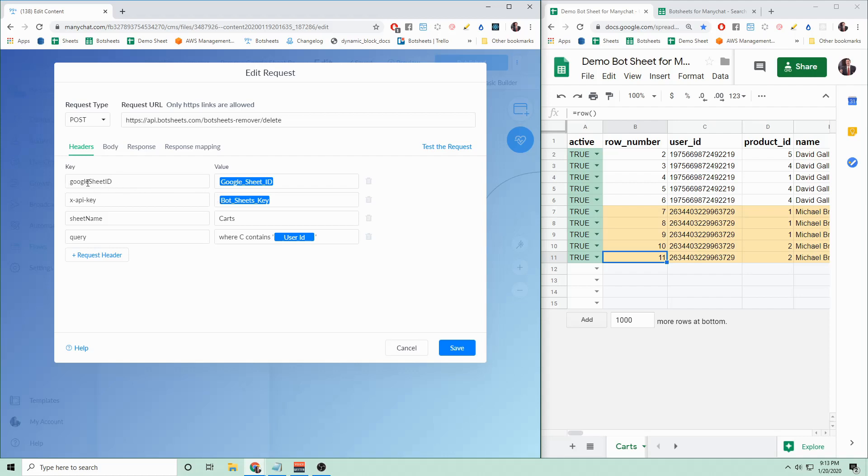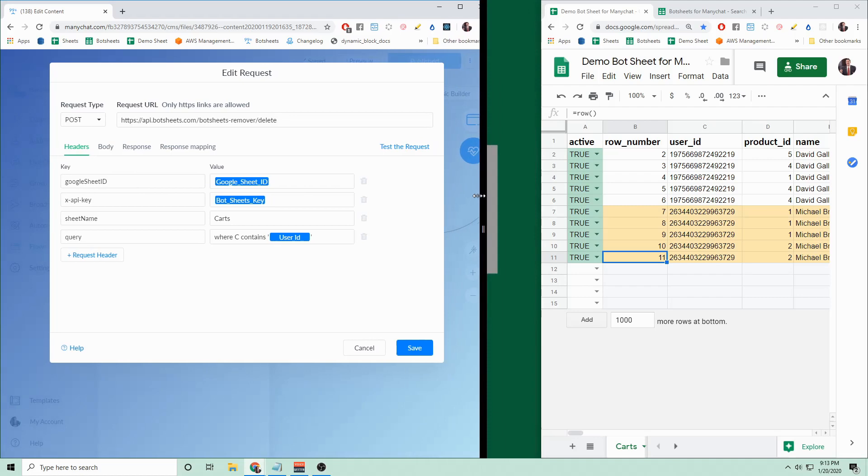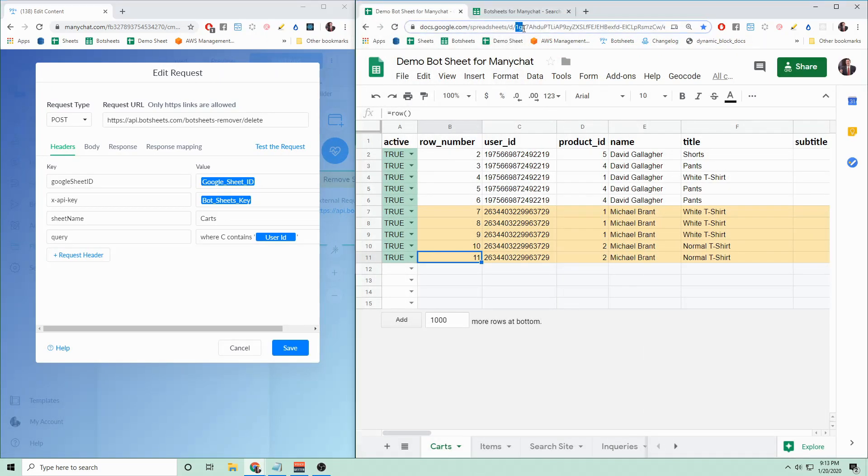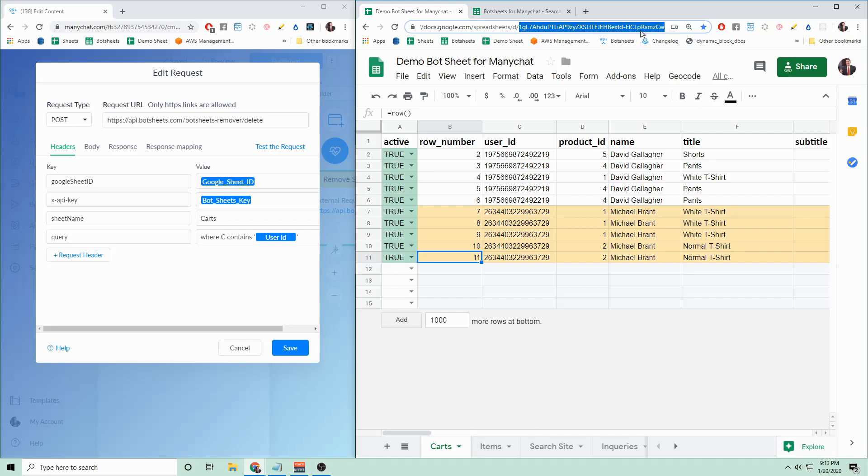This first one here is the Google Sheet ID. You can get the Google Sheet ID by going to the URL of your Google Sheet and copying this section here, right after that slash d slash and then right before the slash edit. So that's the Google Sheet ID.